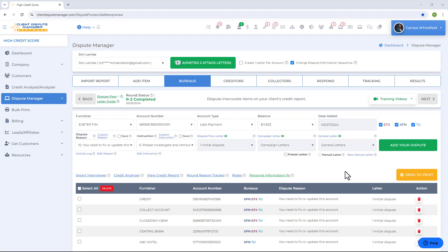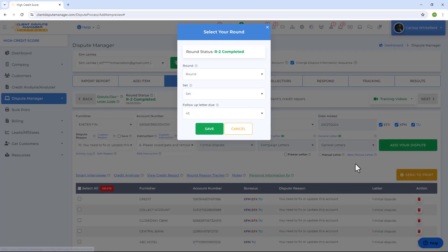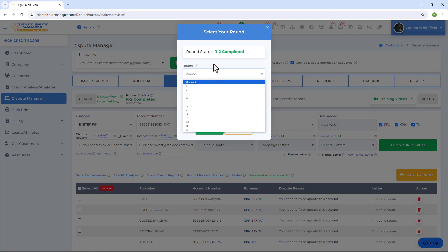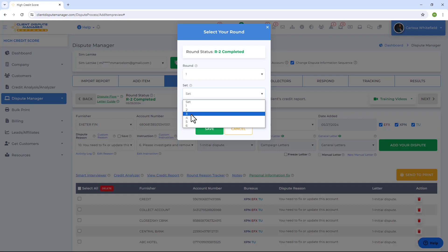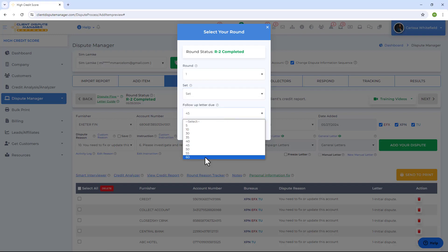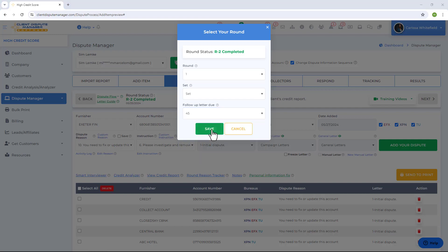Once you've created a dispute for all the items, click Send to Print where you can set the round you're currently in. You can also choose the set — this is useful when disputing items in batches. For example, if you imported 30 items and want to dispute in batches of 10, put the first 10 on Set 1, next 10 on Set 2, and remaining 10 on Set 3. Lastly, set the follow-up letter due days — the number of days to wait before checking for updates. Click save when done.